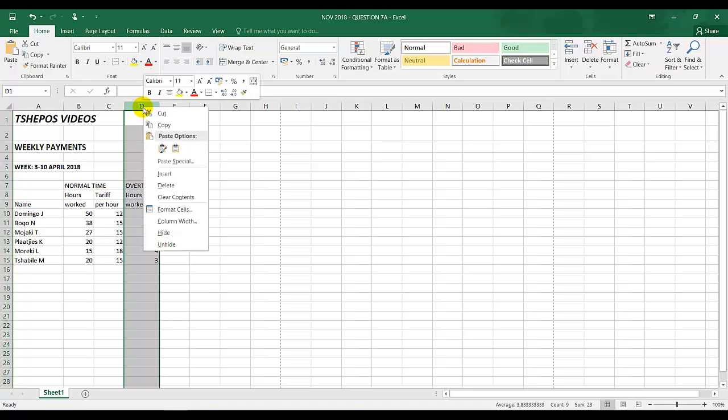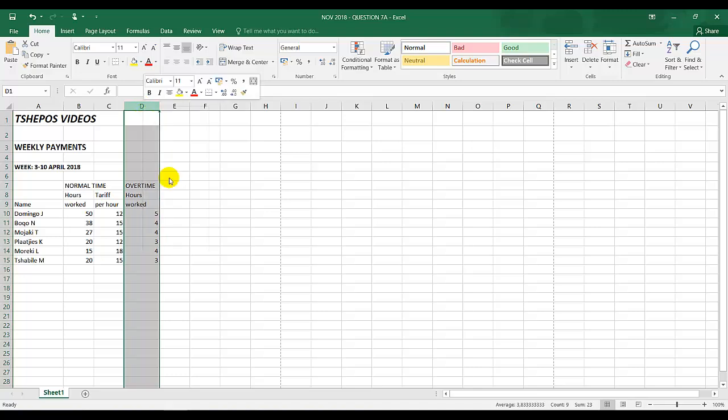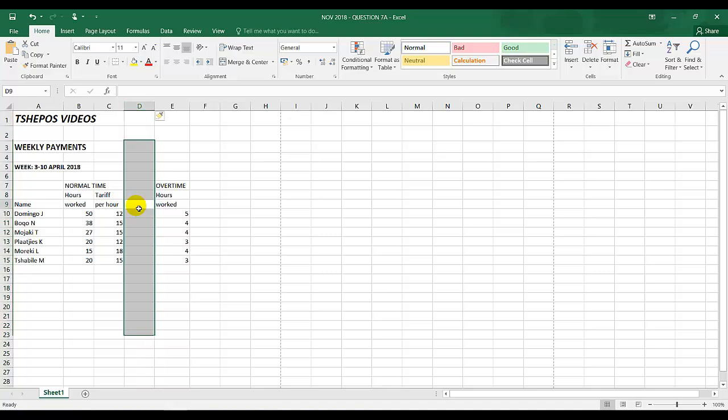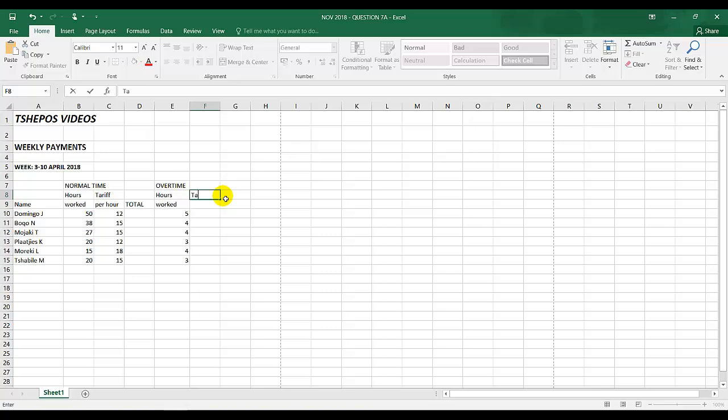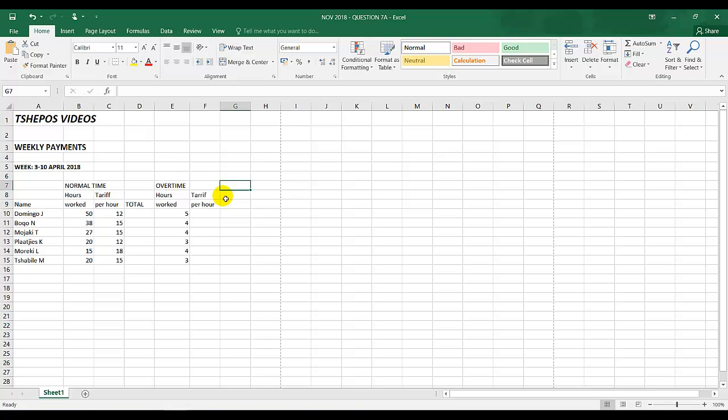I click on the column heading D, right mouse button click and insert, and I type in total in capital letters. We have hours worked. Insert tariff, enter per hour, the next one is total.